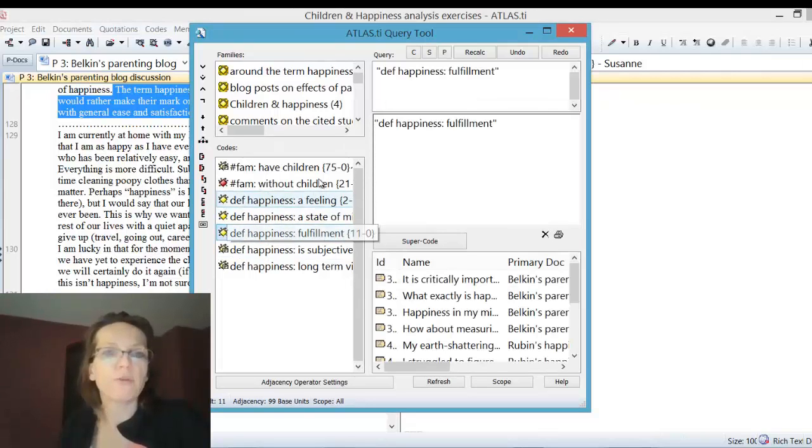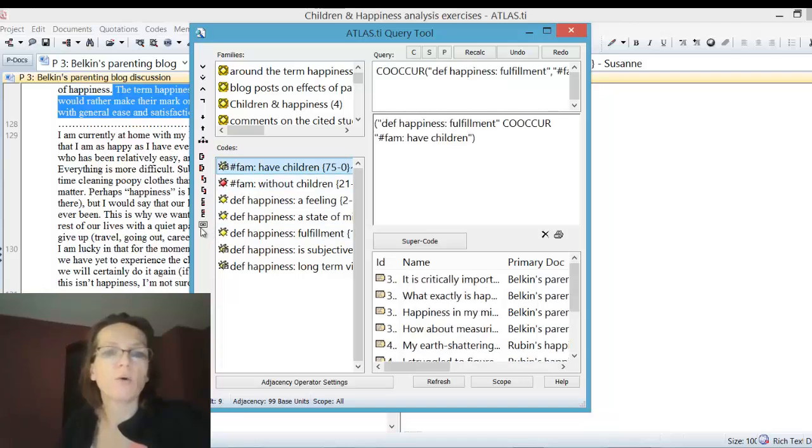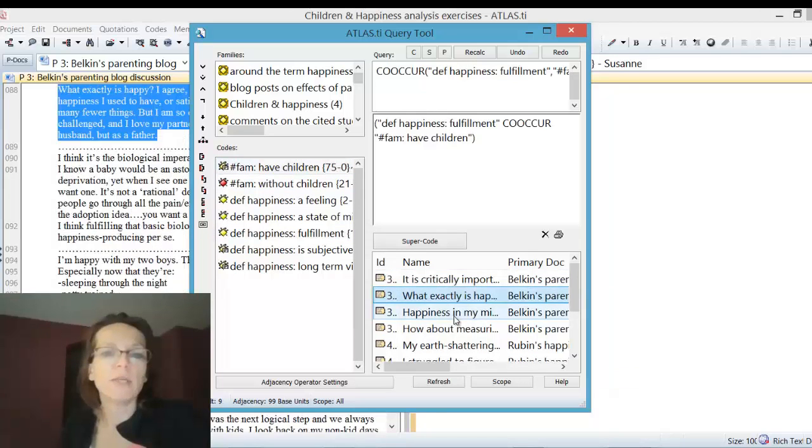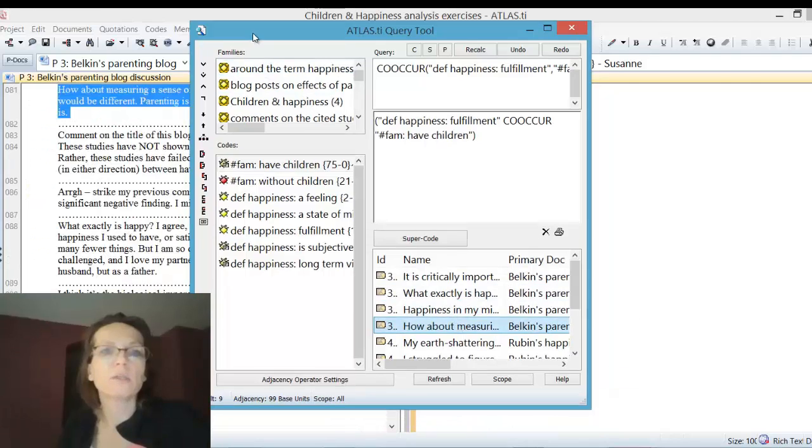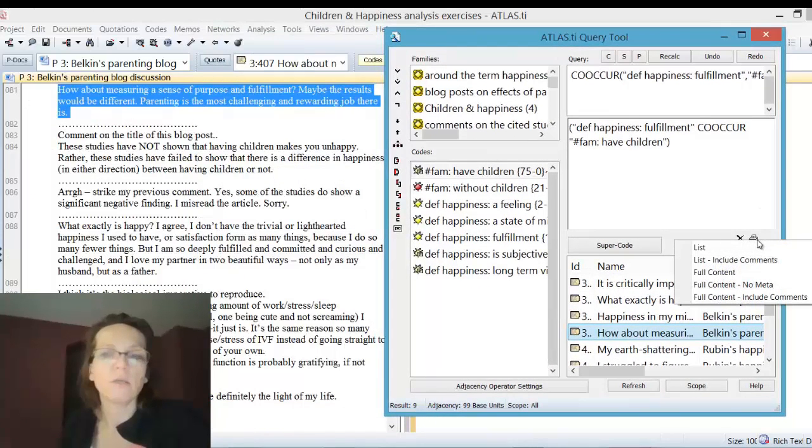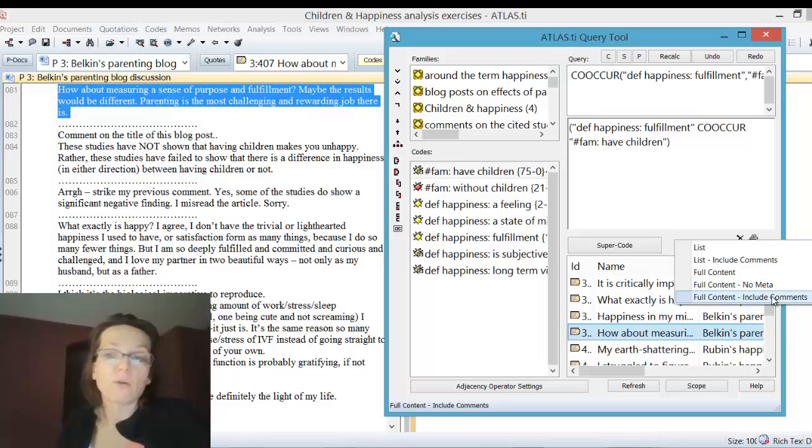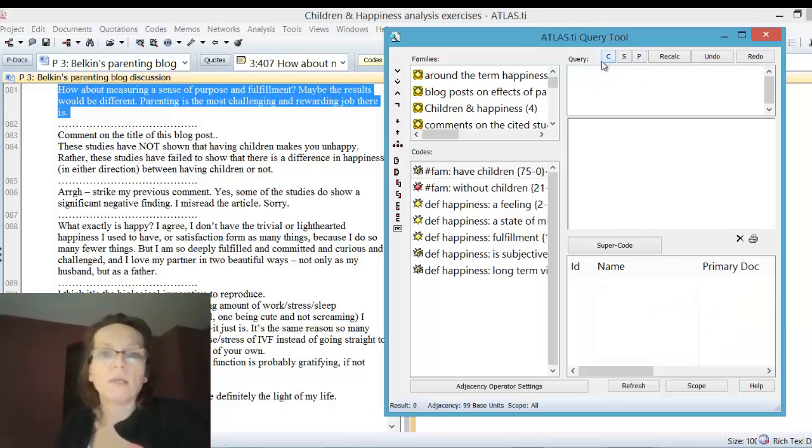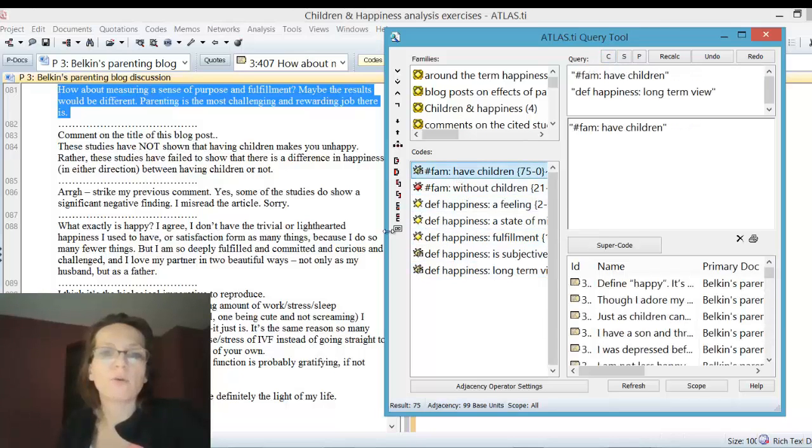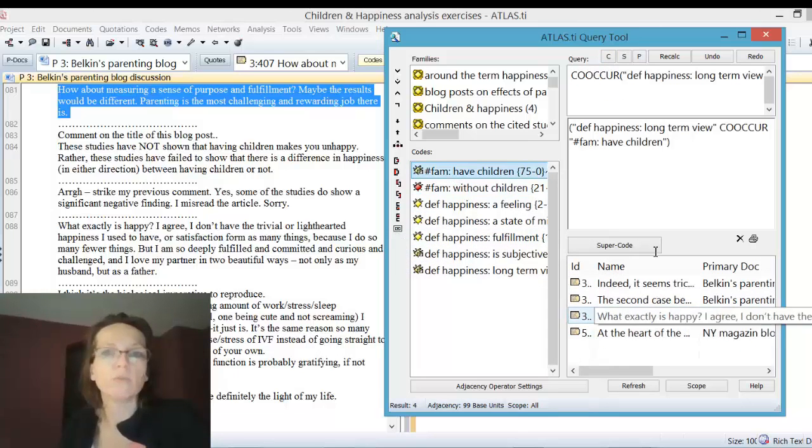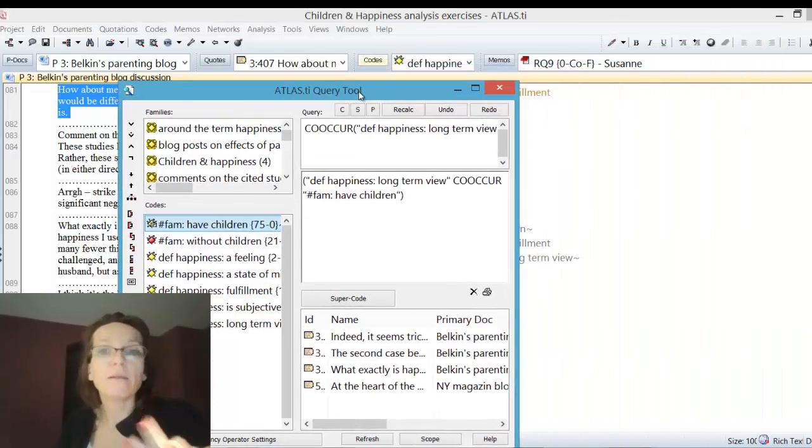Then you can go with that more specific query in mind. Fulfillment, those who have children, and long-term view, those who have children, to the query tool. We have fulfillment, those who have children, click co-occur, then you go and read your nine quotations. Or as shown previously, create your output in full content or the no meter one.